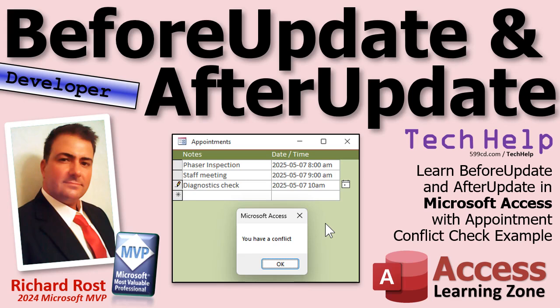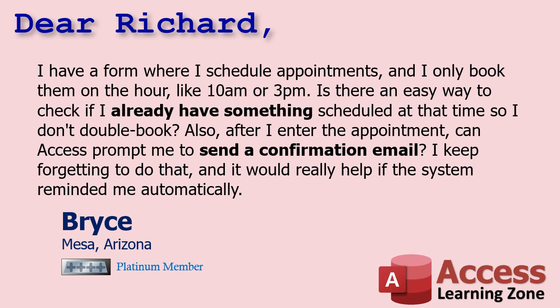I got separate videos on before update and on after update, but this example is going to show you a good combination of how they work together. Today's question comes from Bryce in Mesa, Arizona, one of my platinum members.